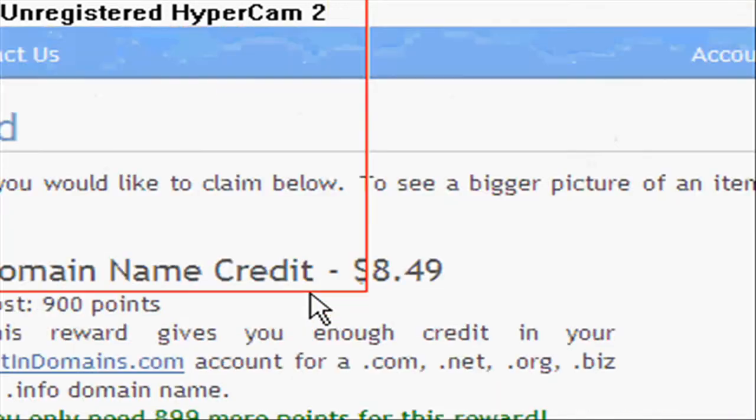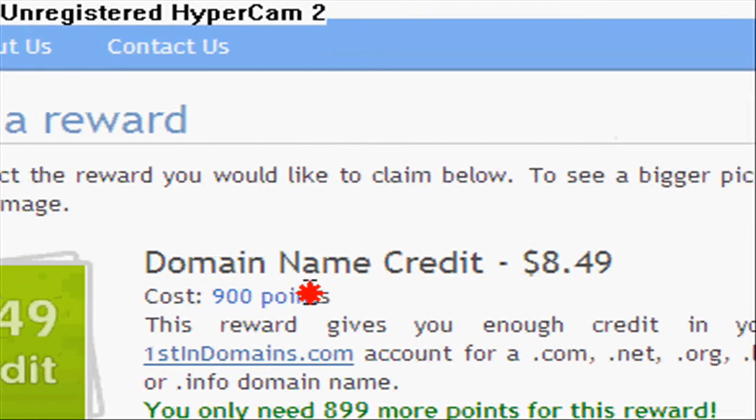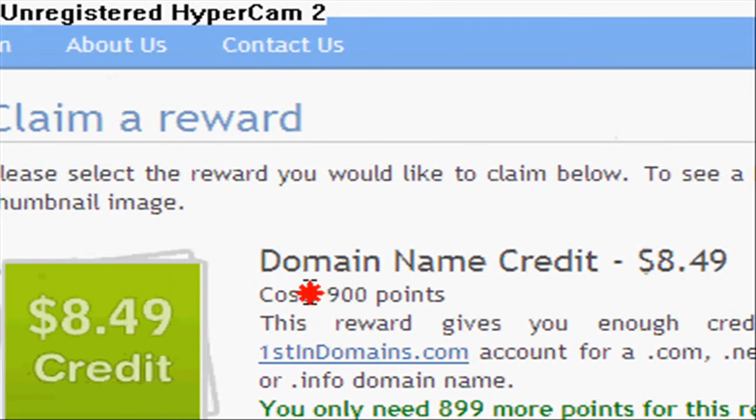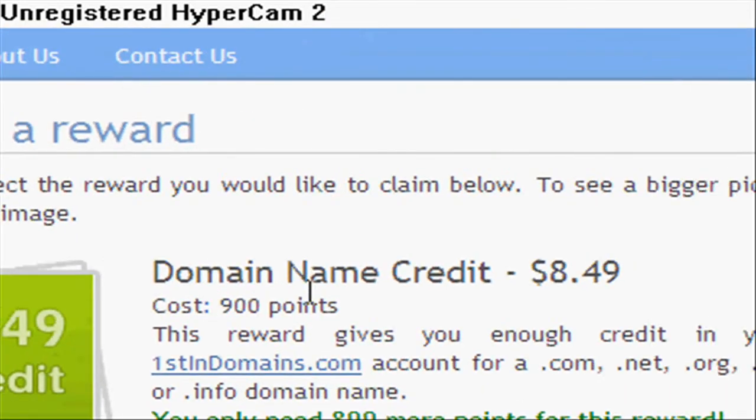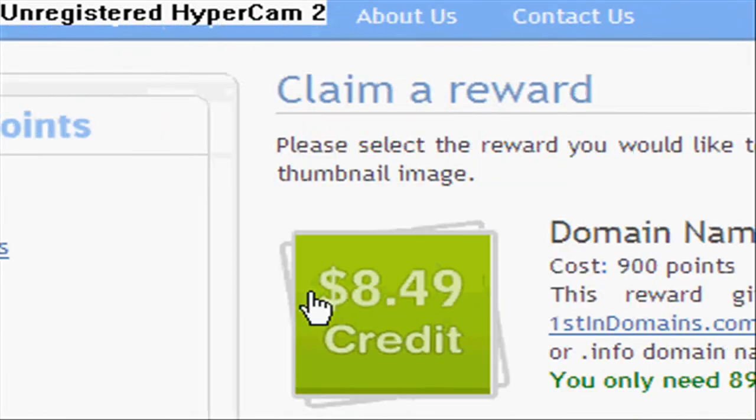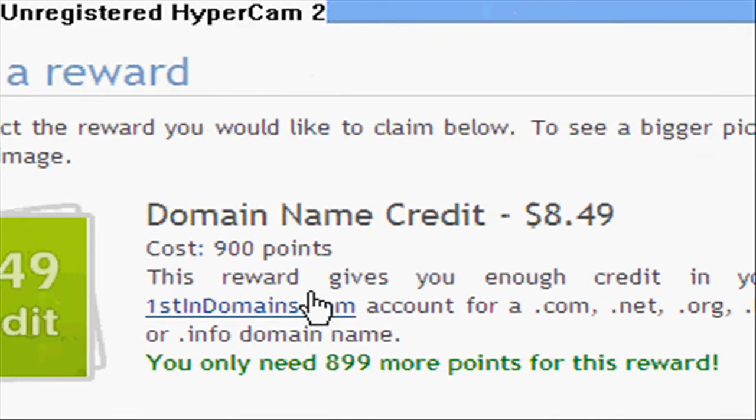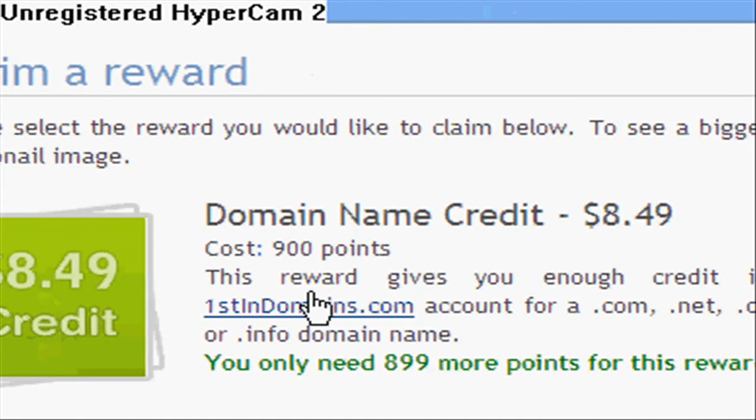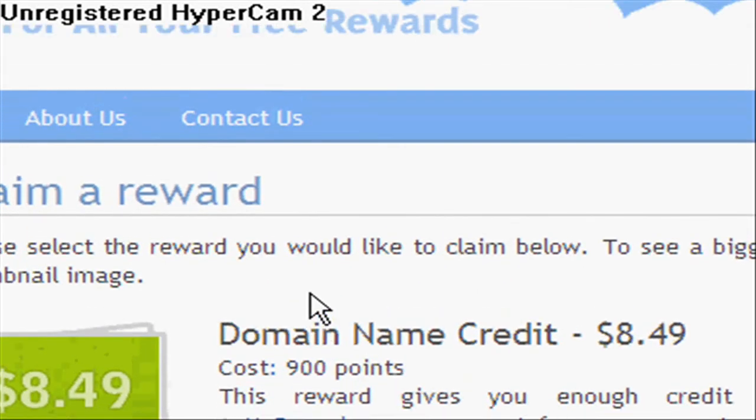So you need 900 points, and I only have one point, so I can't afford it yet. But this is just a tutorial on how to do it. Good luck with your domain name. Bye.